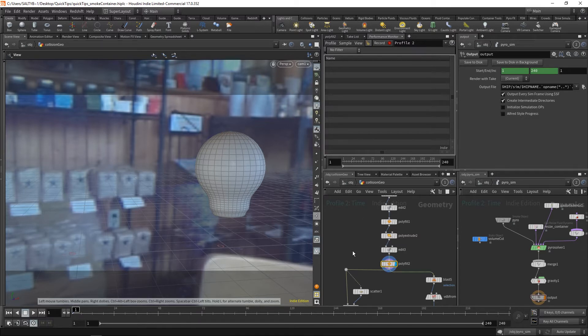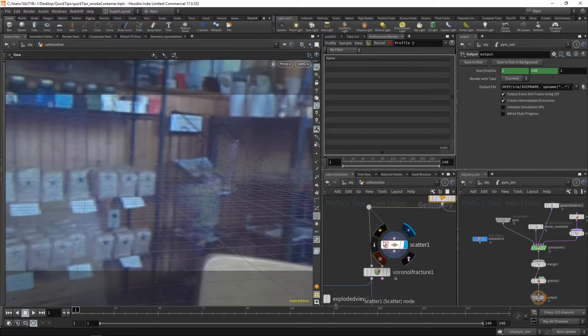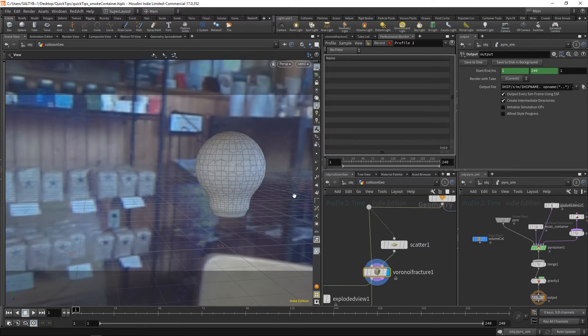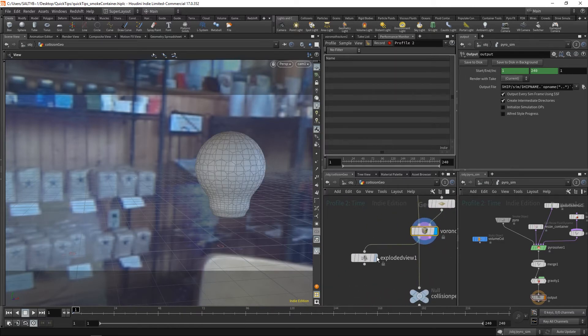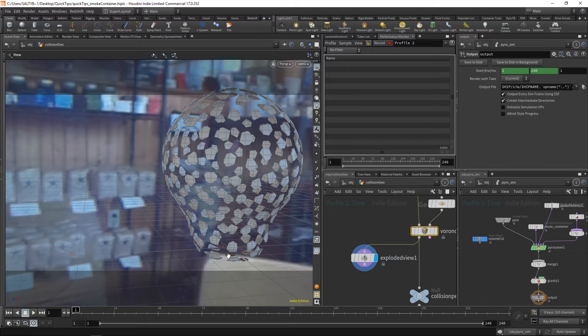In other words, we would go here and scatter a bunch of points, use a Voronoi fracture, and be left with all these pieces, which then become individual objects that are collided against.